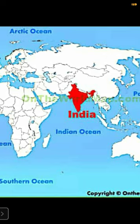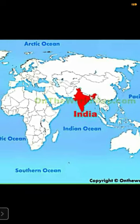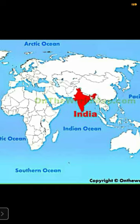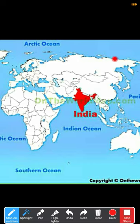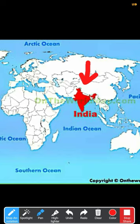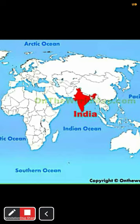On number seven, it is our country India. India is the seventh largest country in the world in terms of area. In terms of population, India ranks second in the world after China. India is located in the Asia continent, to the south of the Asia continent.